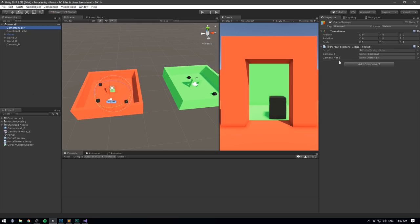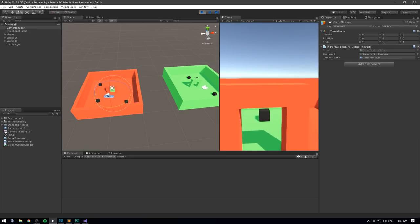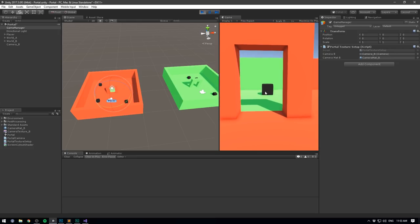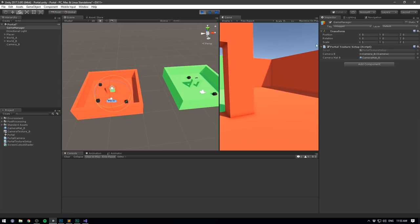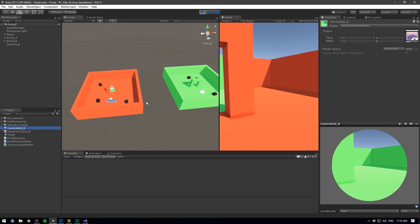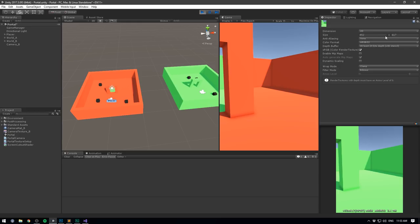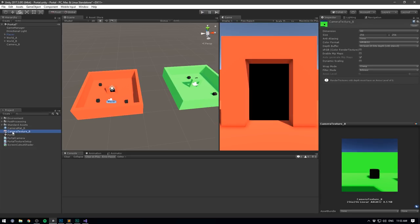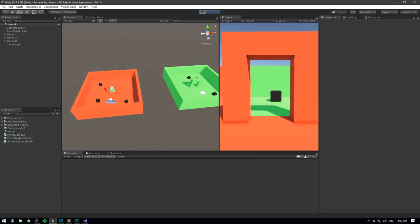Unity has recognized the size of our game view and automatically created a render texture for camera_mat_B with the appropriate size. This render texture is not visible anywhere because it's created at runtime behind the scenes. This also means we can go ahead and take our camera_texture_B asset and remove it, because we're creating this automatically when we play.